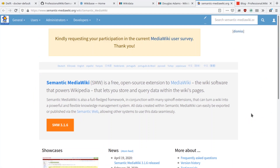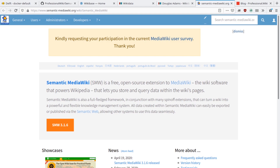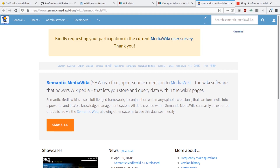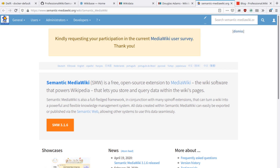Semantic MediaWiki can be seen as a predecessor to Wikibase. Their use cases and strengths differ, so it's not that Wikibase is a more recent version of Semantic MediaWiki. Unlike Wikibase, Semantic MediaWiki has been used for over a decade and is installed on over 1000 public wikis. It comes out of the box with visualizations and dynamic lists that can be embedded into wiki pages. For a more detailed comparison between Semantic MediaWiki and Wikibase, see our blog post linked in the video description below.